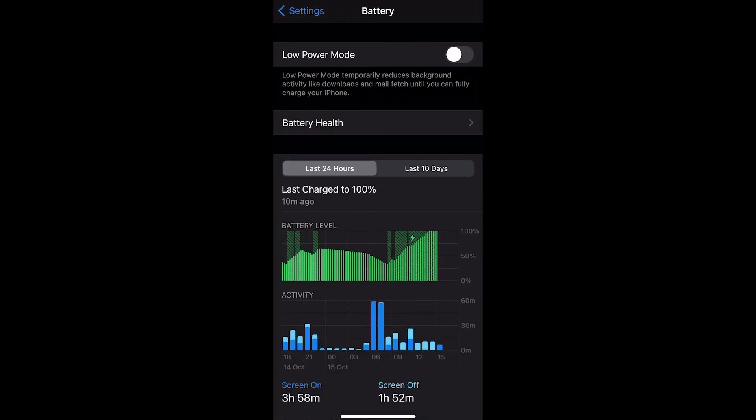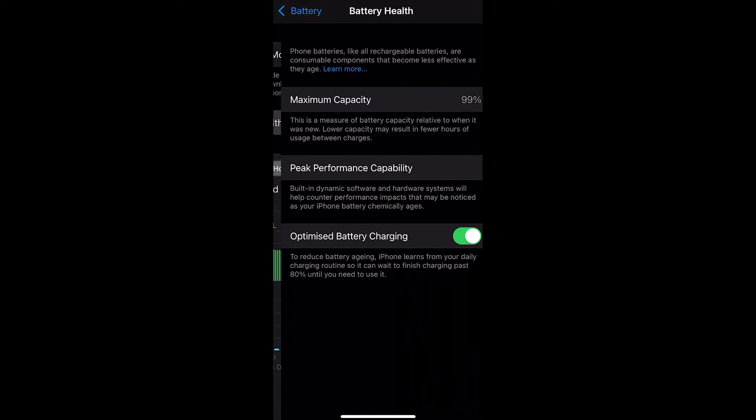Next, tap "Battery Health" to check its health. This will also show you the performance management feature that prevents unexpected shutdowns by dynamically managing your iPhone's performance. It can also automatically turn your device off in case there's a problem.